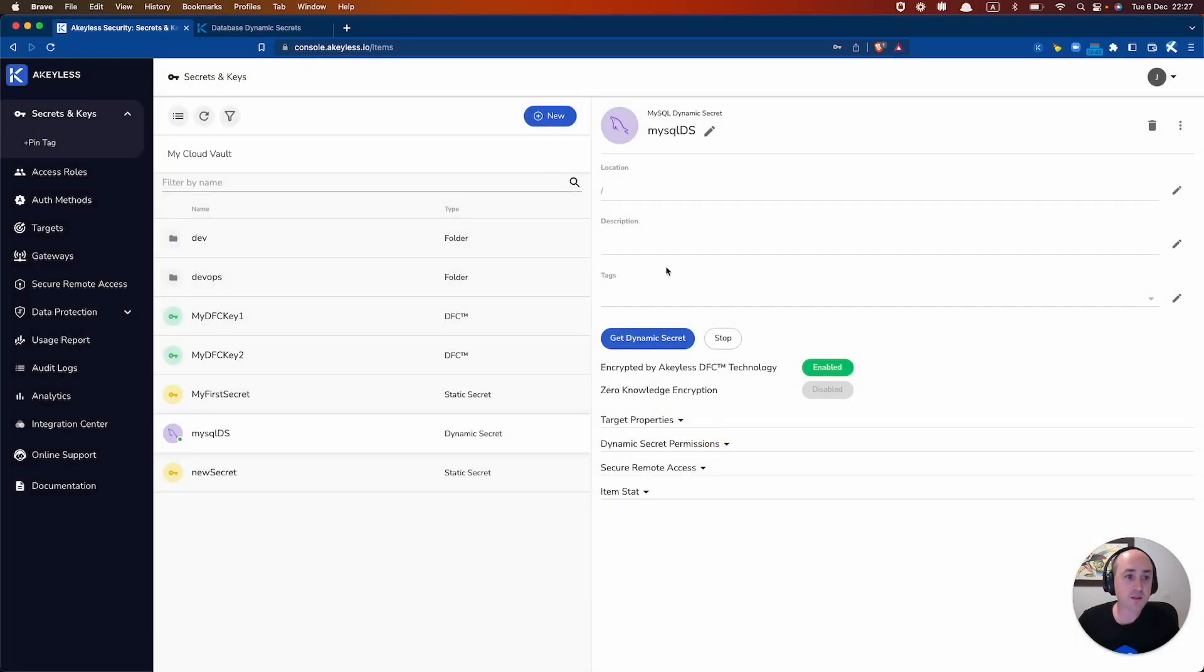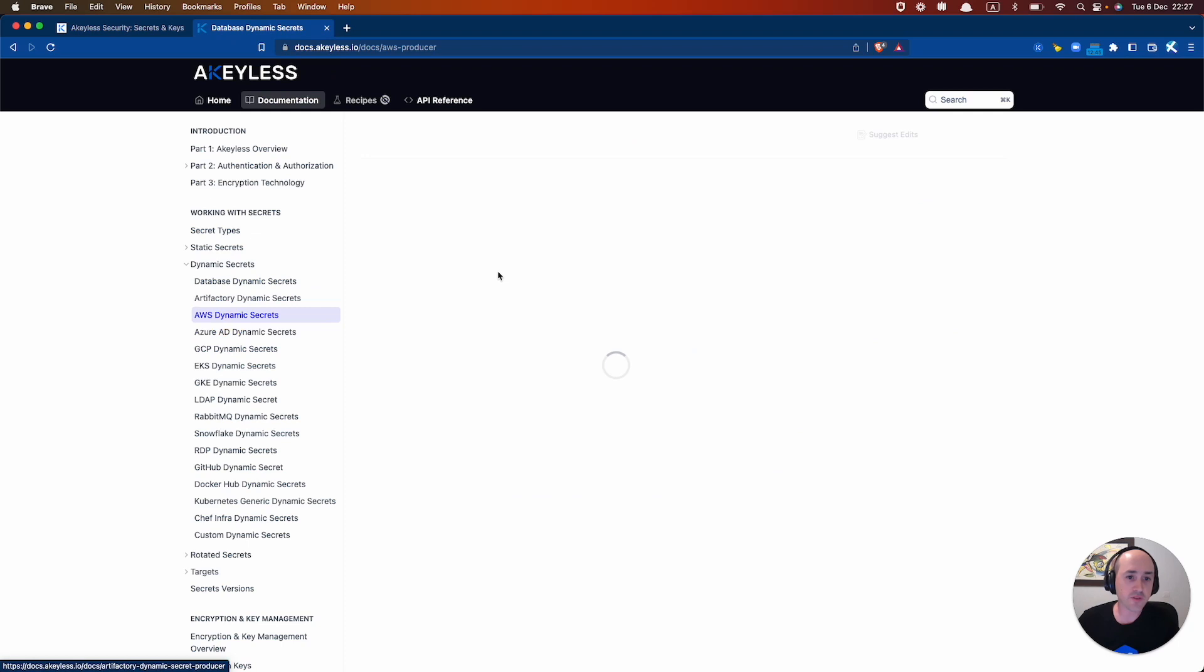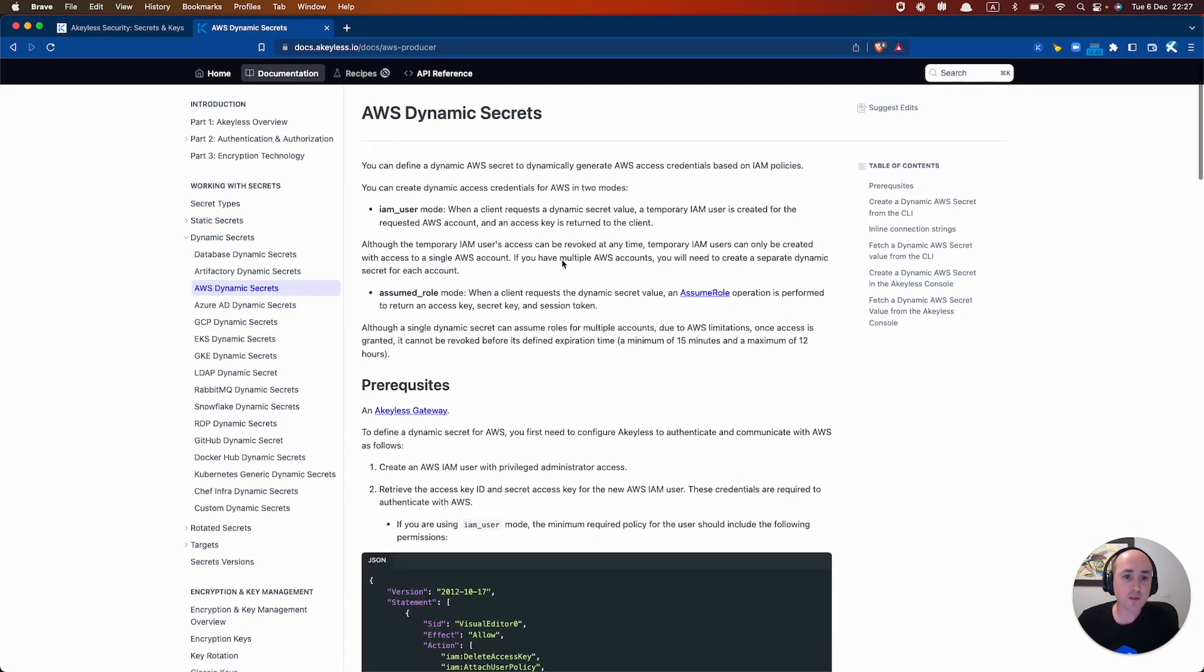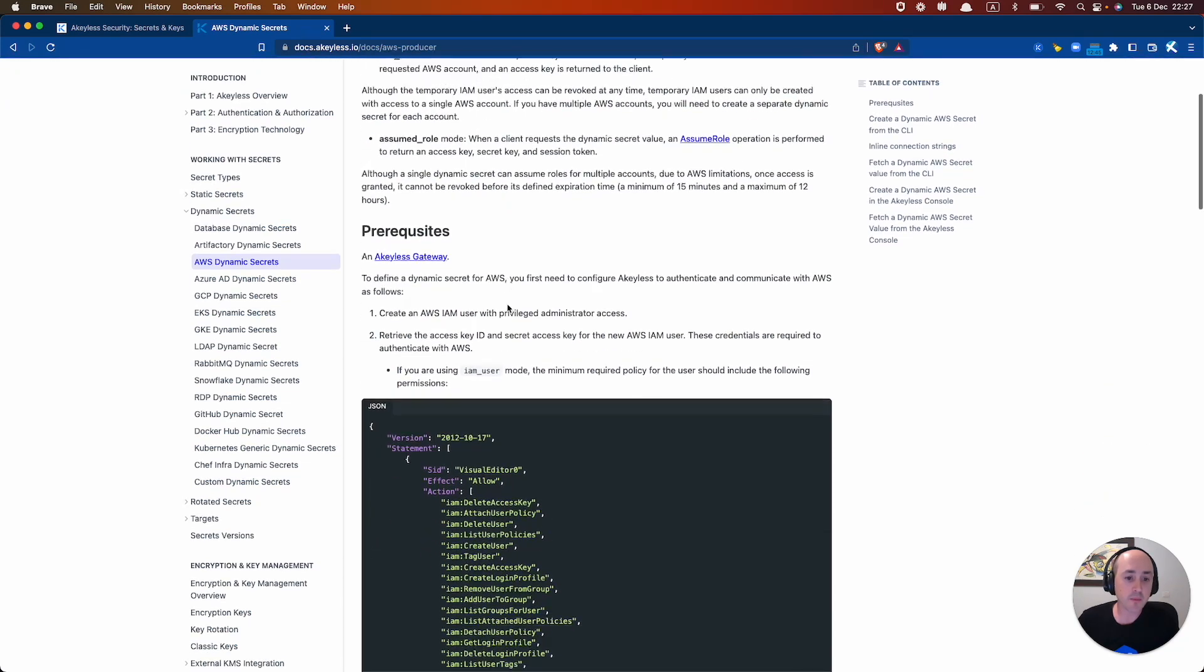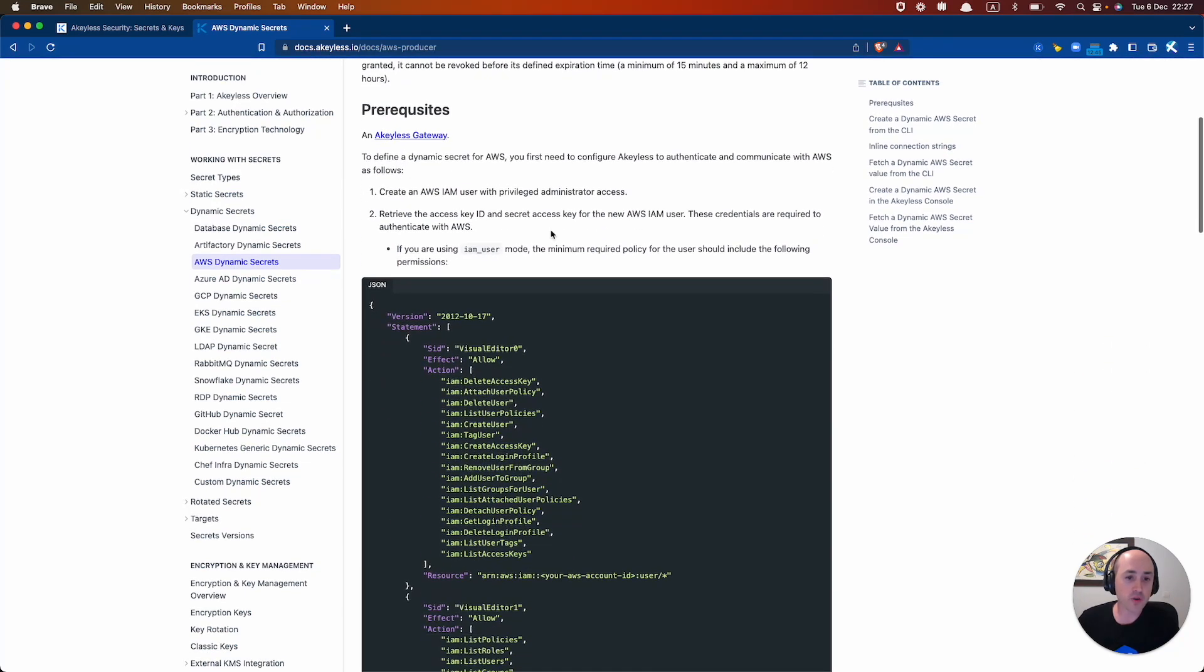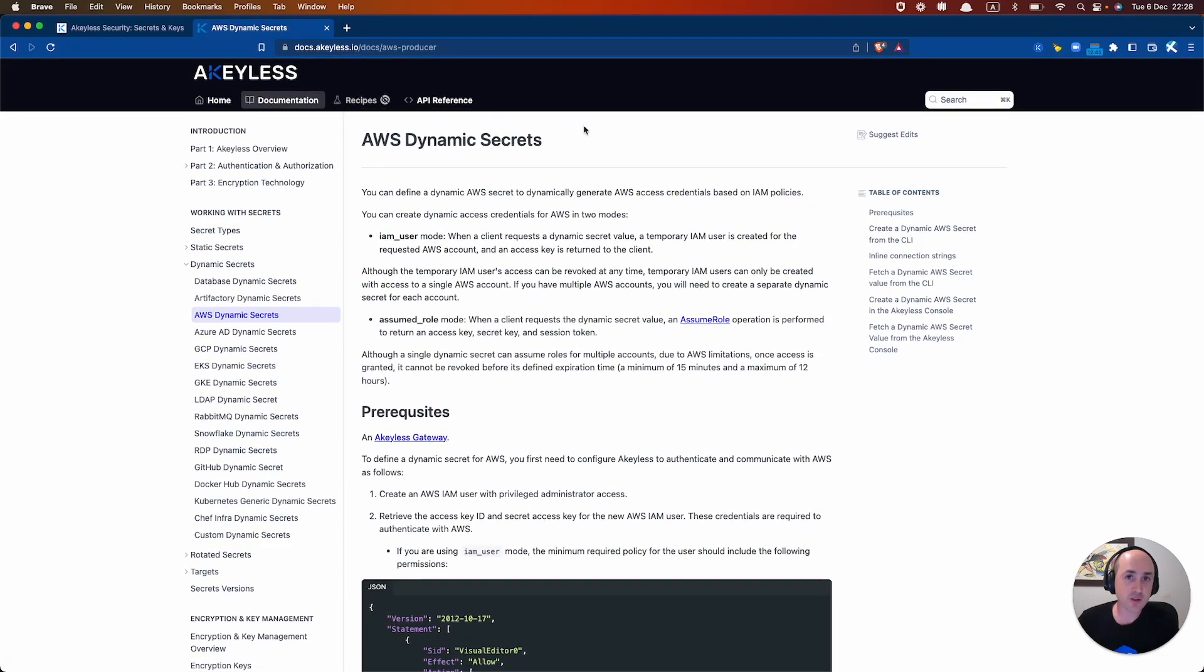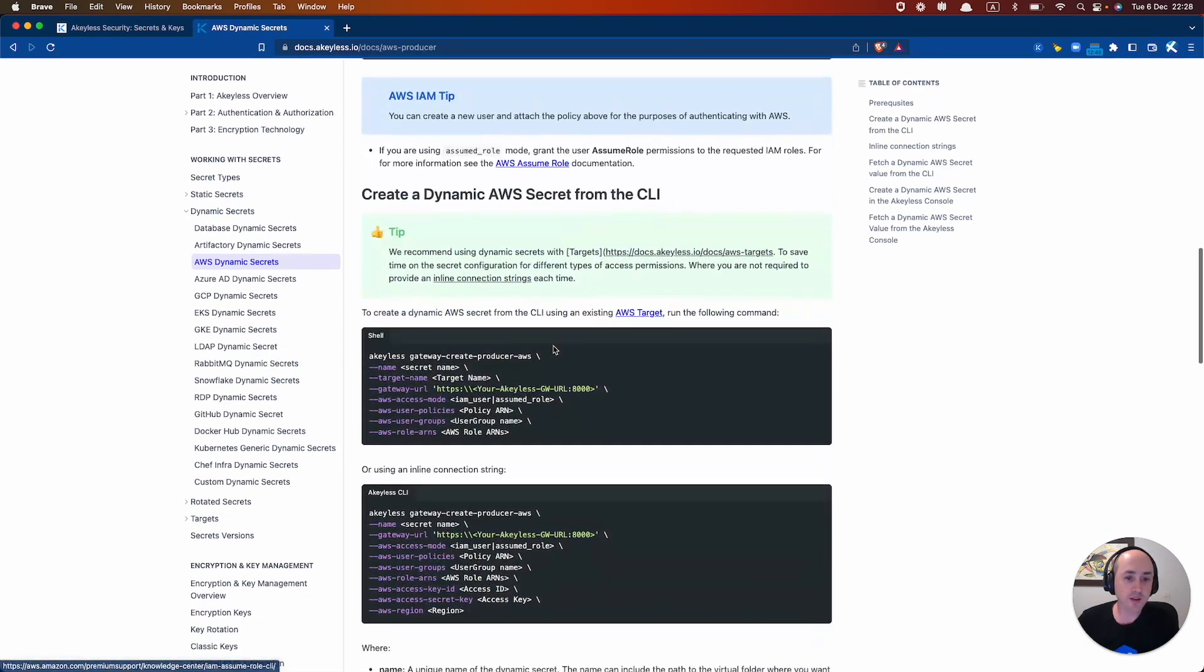Next thing we want to do is create a Dynamic Secret for AWS. And what we'll do is follow how to do that in the docs here. And there are two ways to do this. You are generating AWS credentials for either an IAM user or for an Assume Role operation to be performed. So of course, you have to have an IAM user with the correct privileges, just like we have to have a MySQL user with the correct privileges.